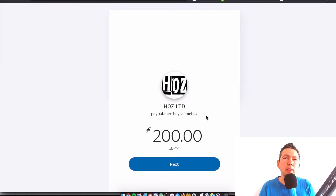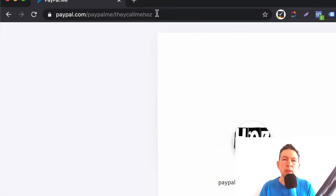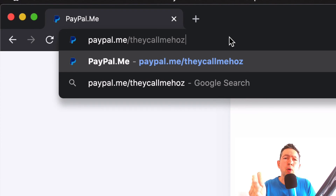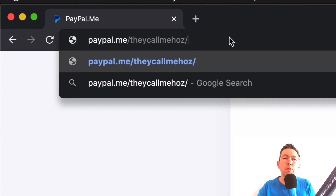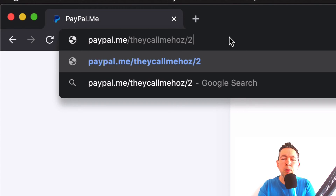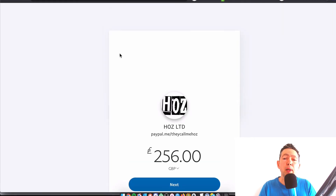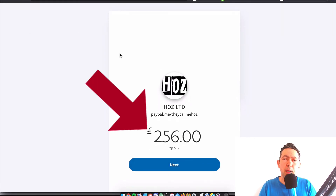Here's how you can take control of this. You're going to use your own PayPal Me link — in this case, paypal.me/theycallmehoss — then add a forward slash and put in the amount, for example 256. Click enter and you'll see that this pre-populates the amount.